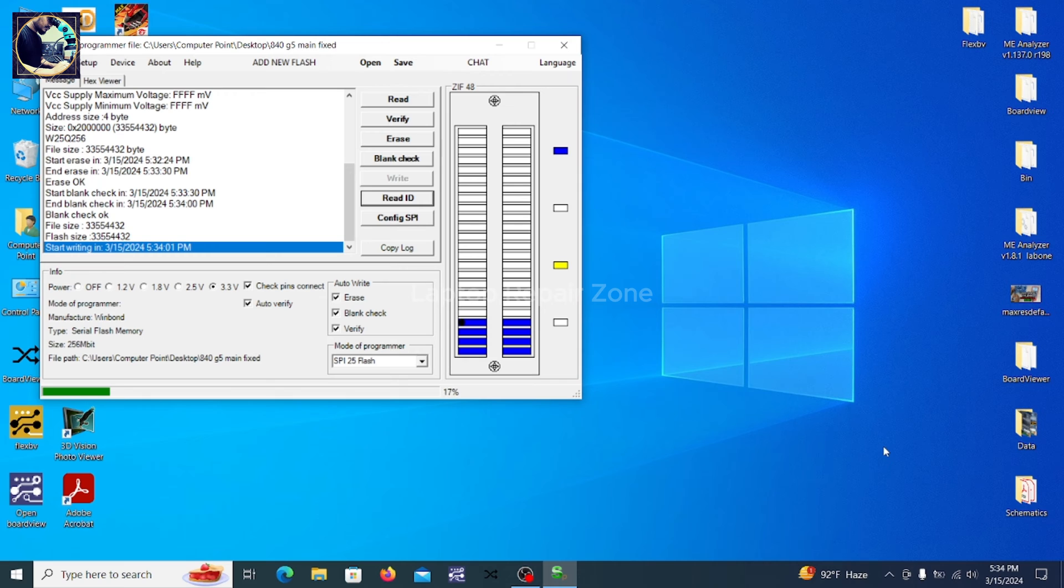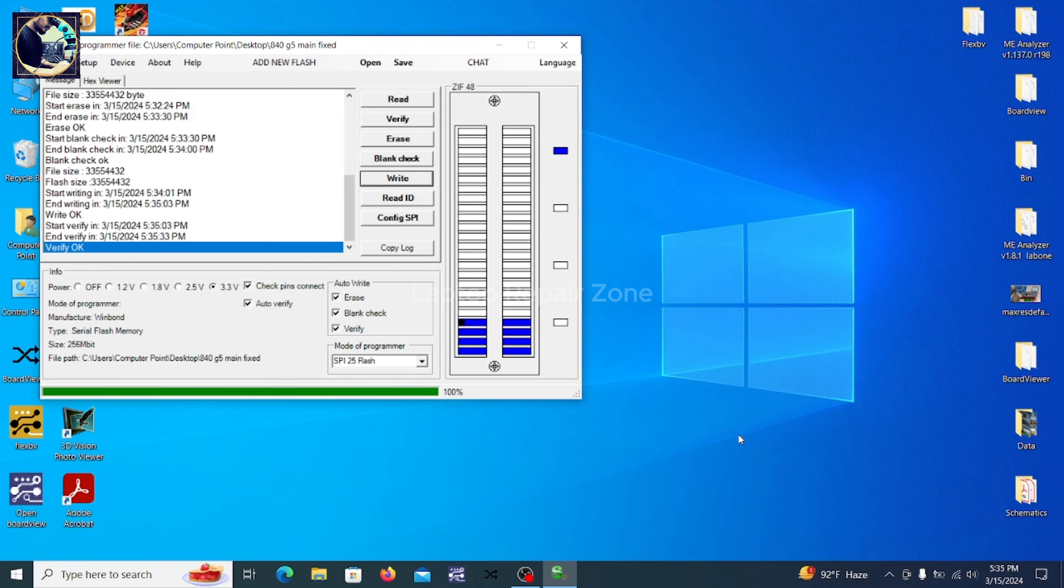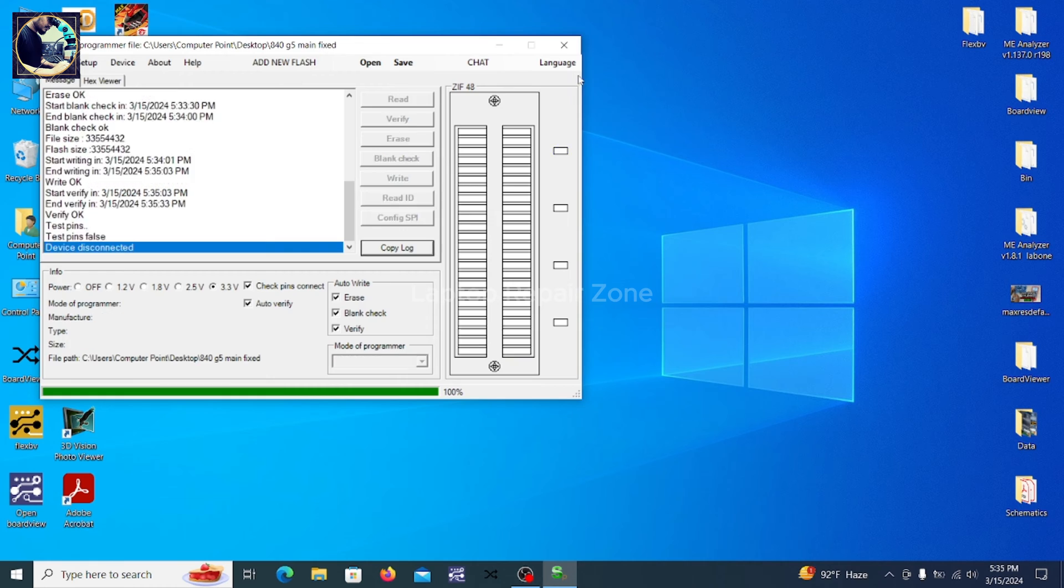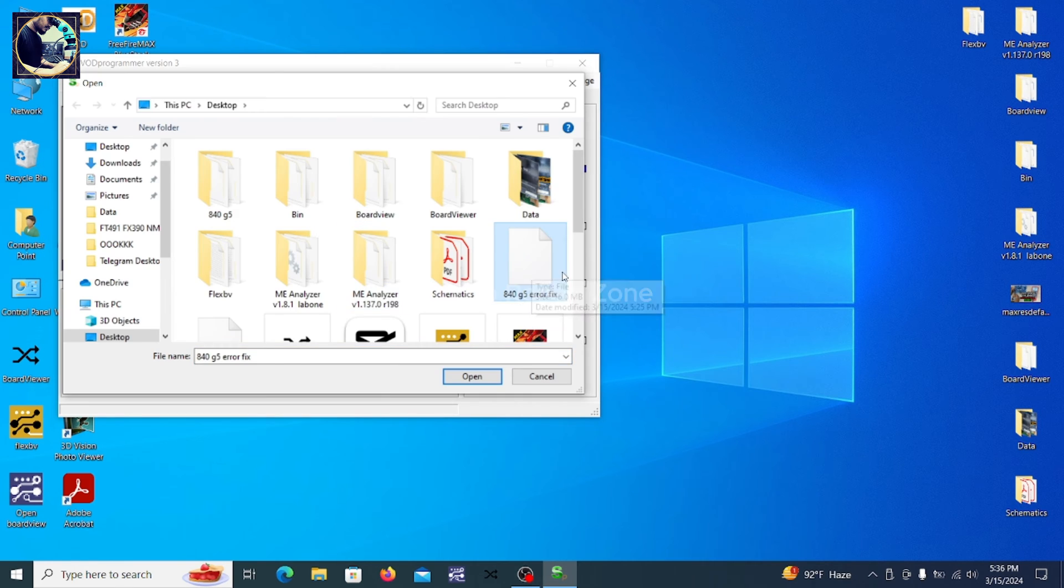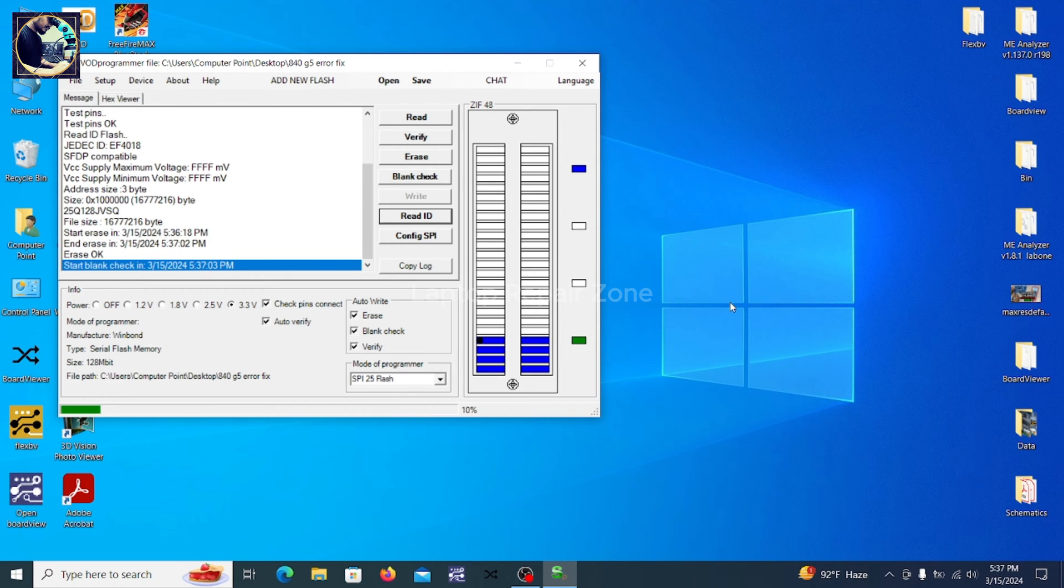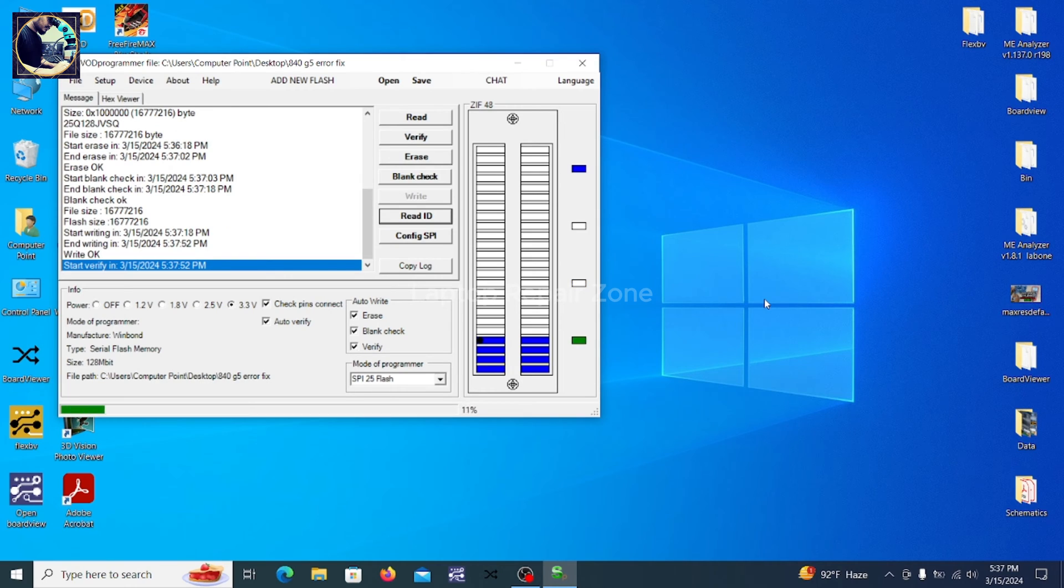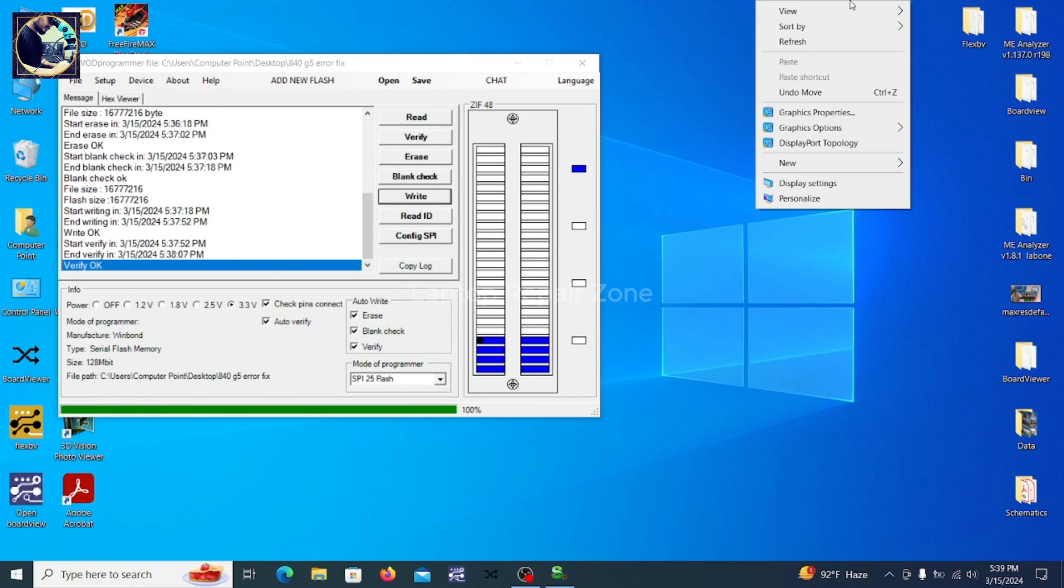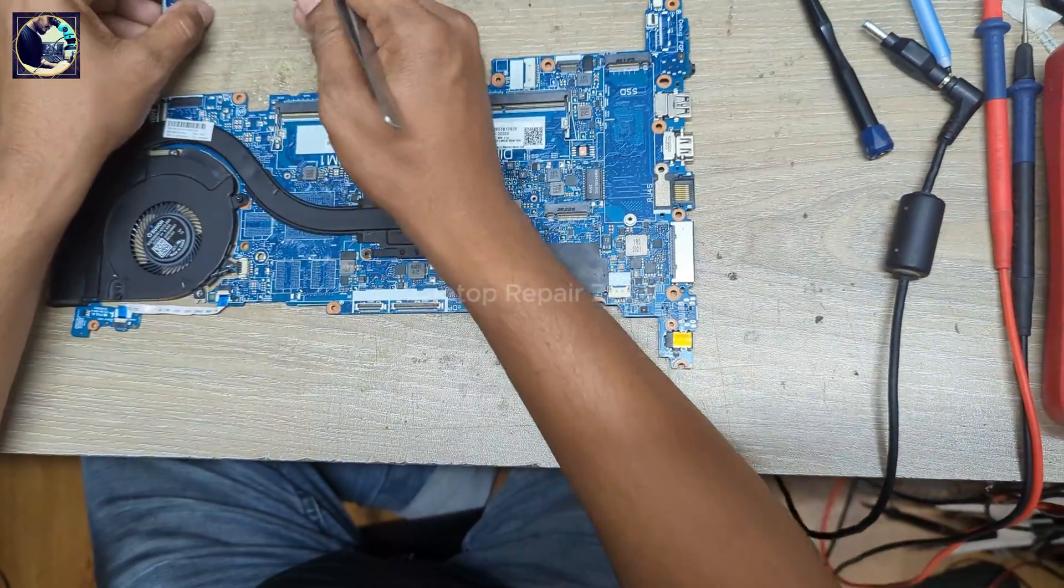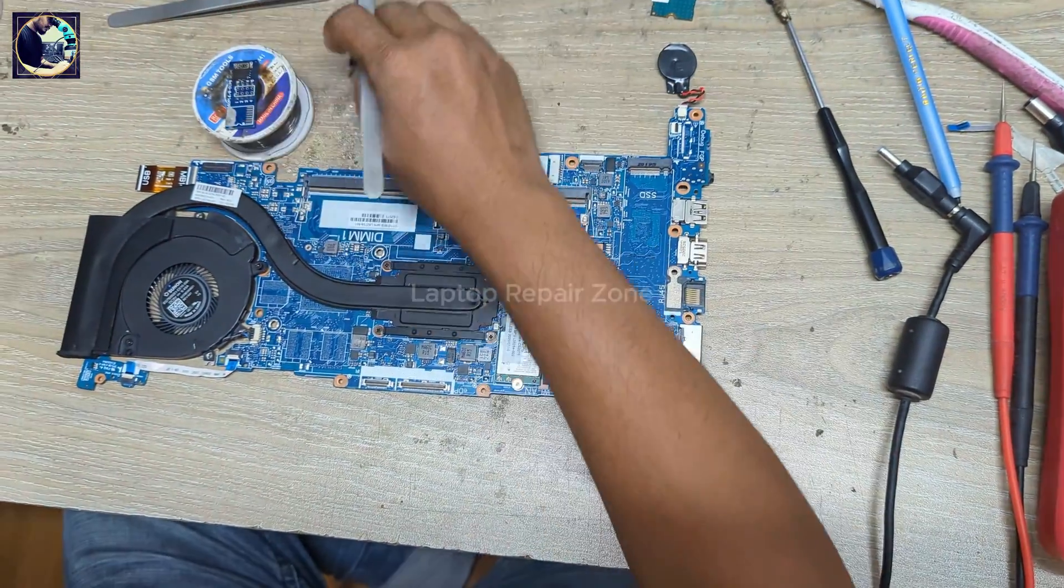So now I write those two BIOS chips one by one. So one is done. This is also done.